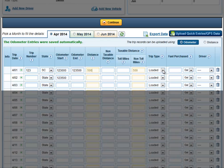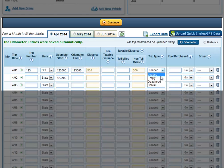On the right I can select the trip type — whether it was loaded, empty, deadhead, or bobtail. For the fuel that was purchased, I can enter the number of gallons that I purchased in this state.